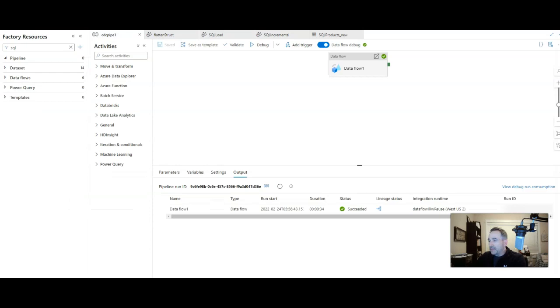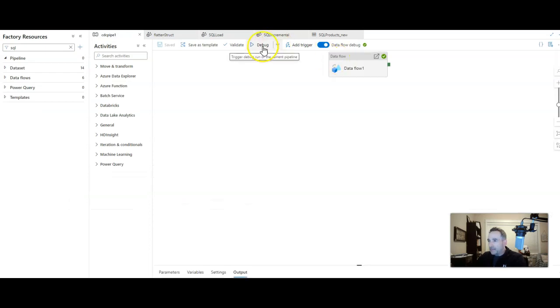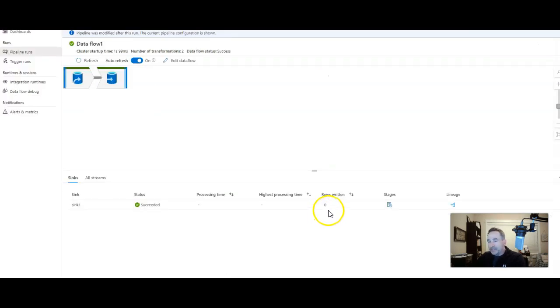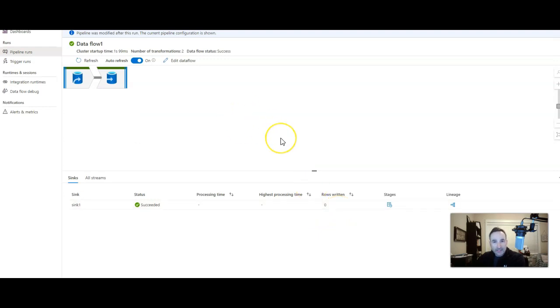So all the rows from the database table. Now if we go back to the pipeline and we execute this again, when it completes you'll see this time no rows were written because there have been no updates to that column in that table since the last time that I ran this, which was just a few seconds ago.